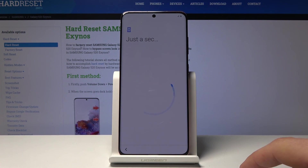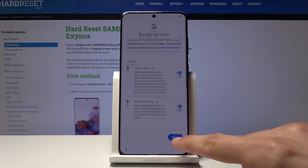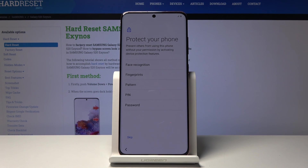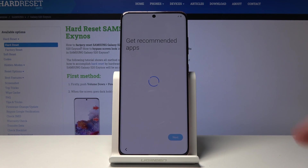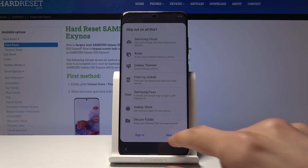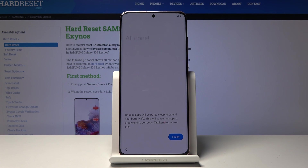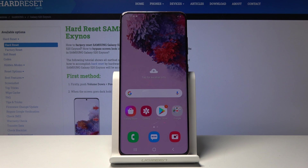We don't want to copy data from a previous device, so tap next. You can set up your device however you like — connect to Wi-Fi, log into your Google, set up patterns, passwords, whatever you want, and everything will work as it's supposed to. I'm just skipping most of it to save time. Skip once more and finish. The device is now fully unlocked and ready to use.